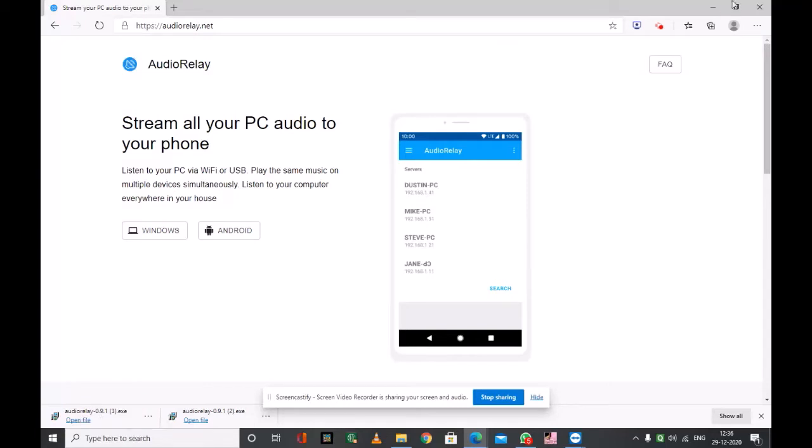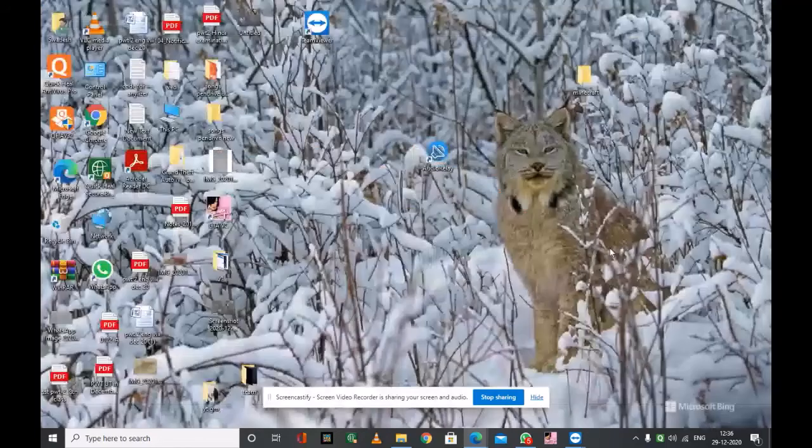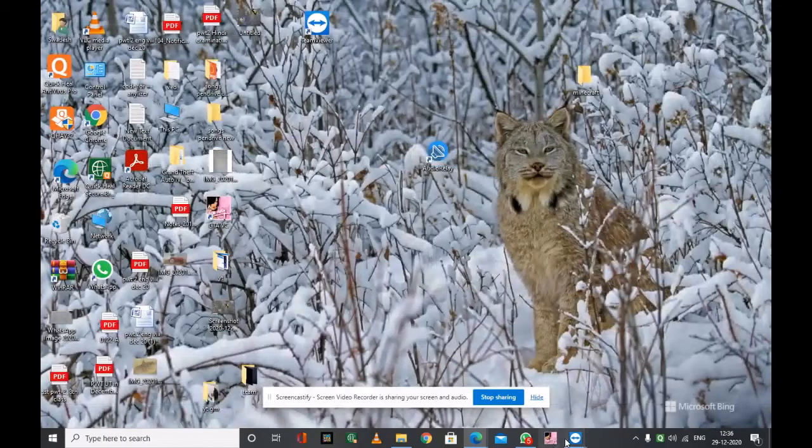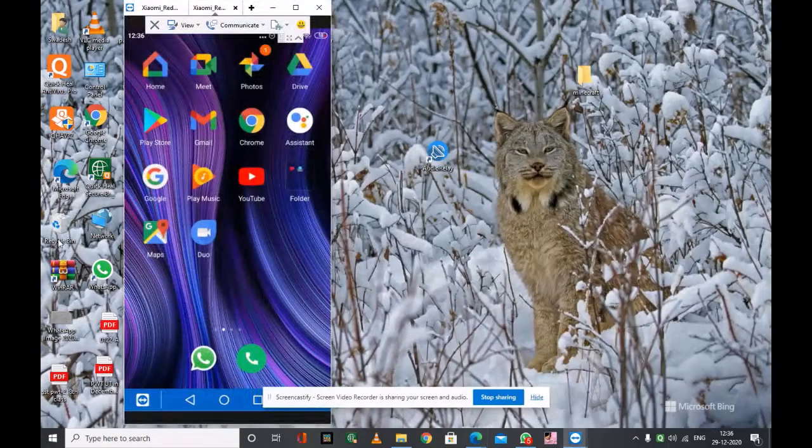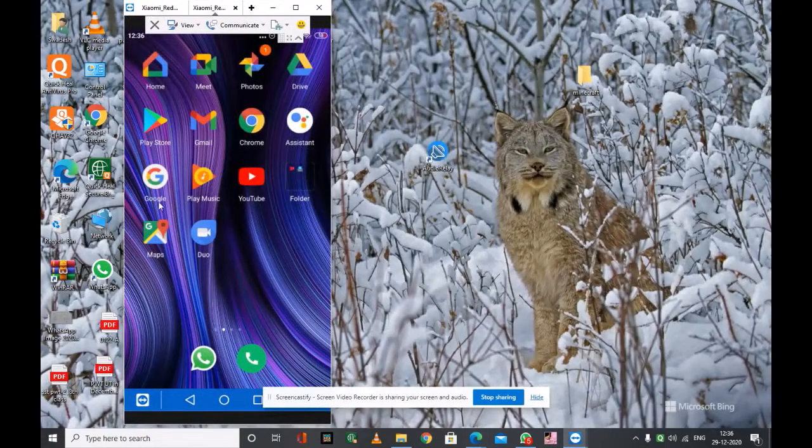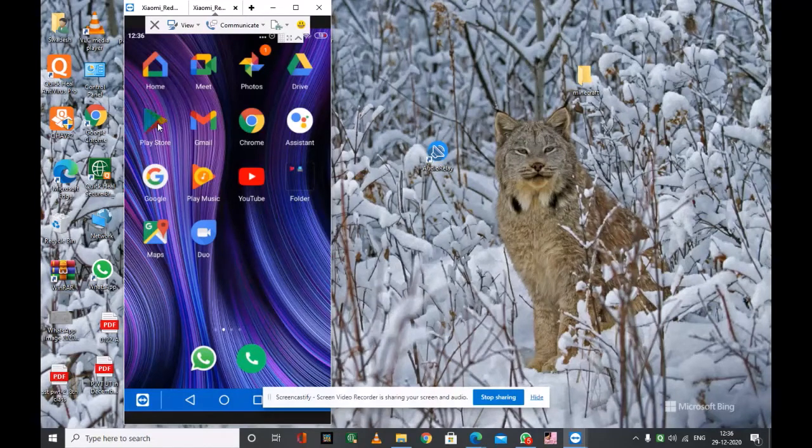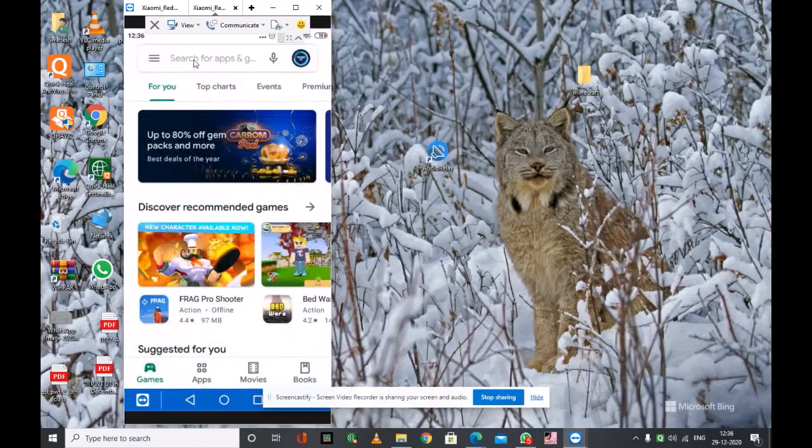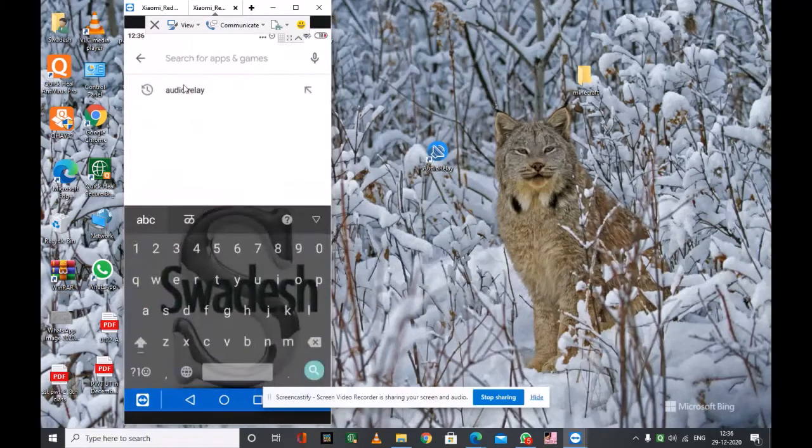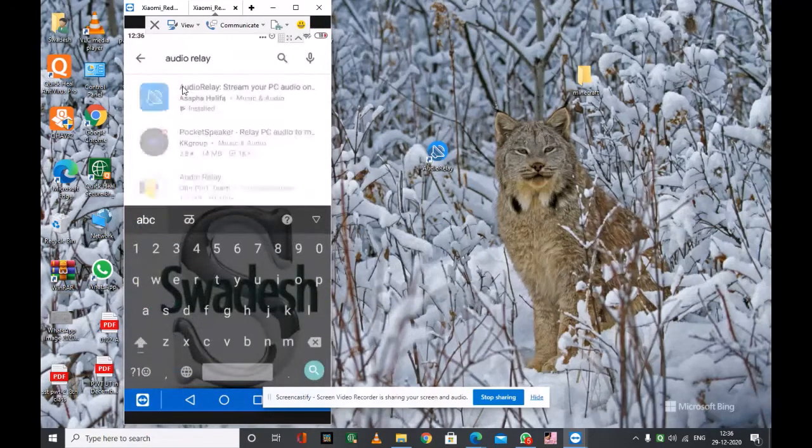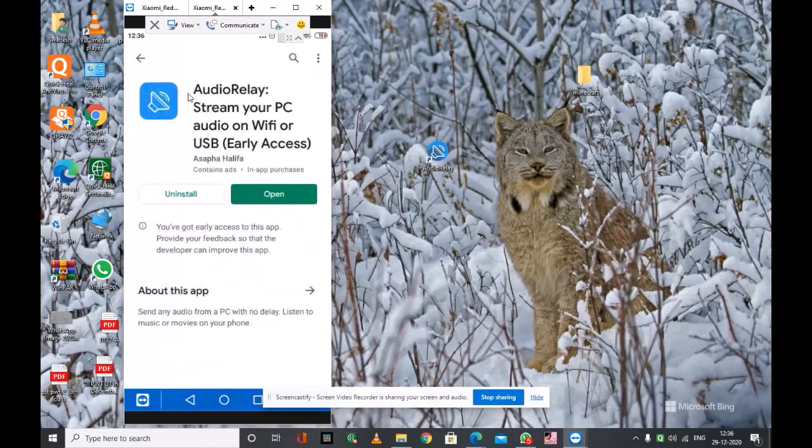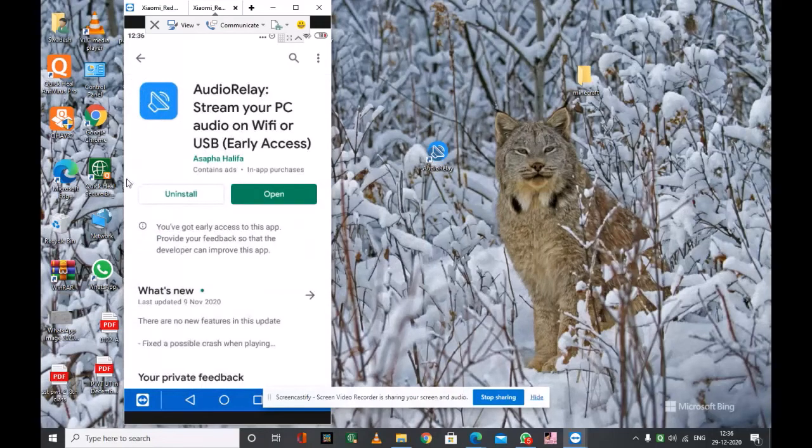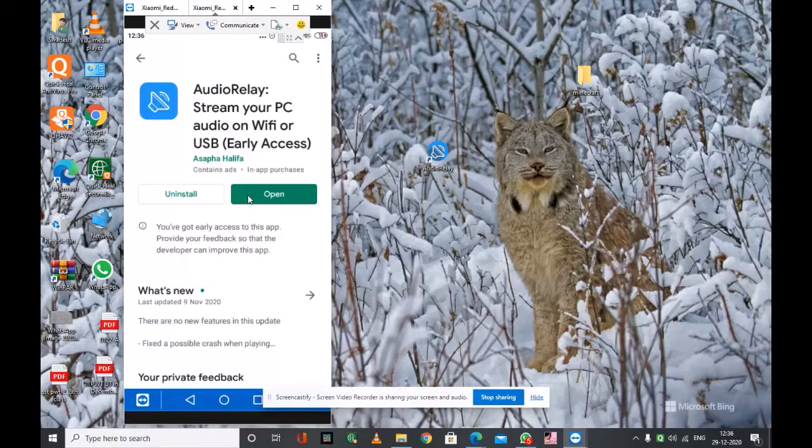So let's go to our smartphone. Here is my smartphone. On smartphone, we have to go to Play Store, then search Audio Relay, then install Audio Relay from Play Store. I have already installed it so I am going to open it.